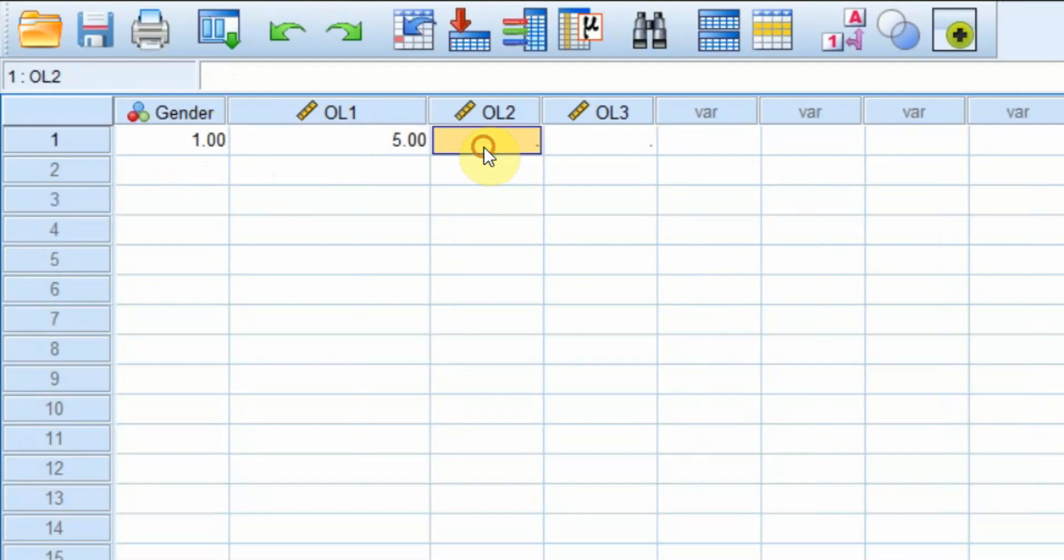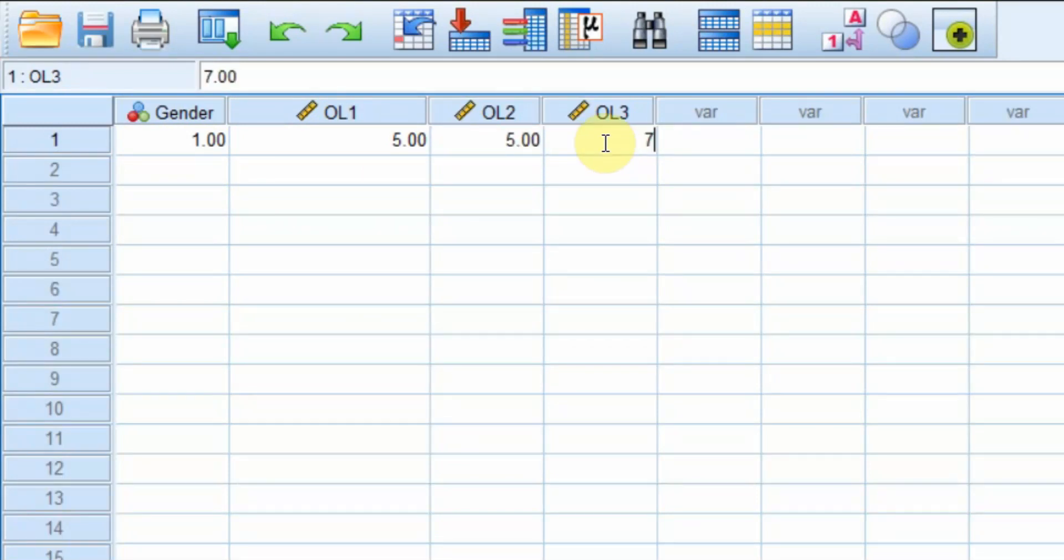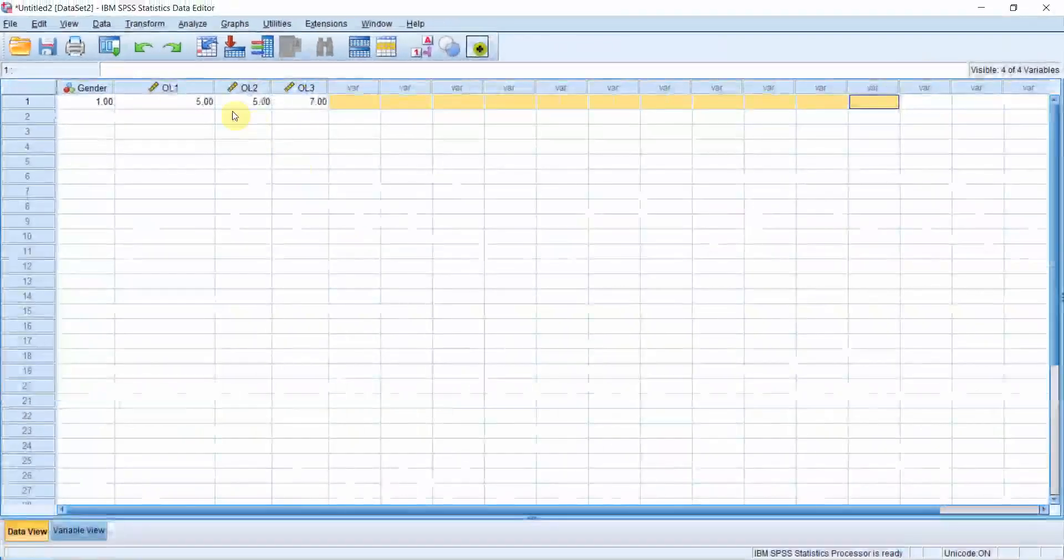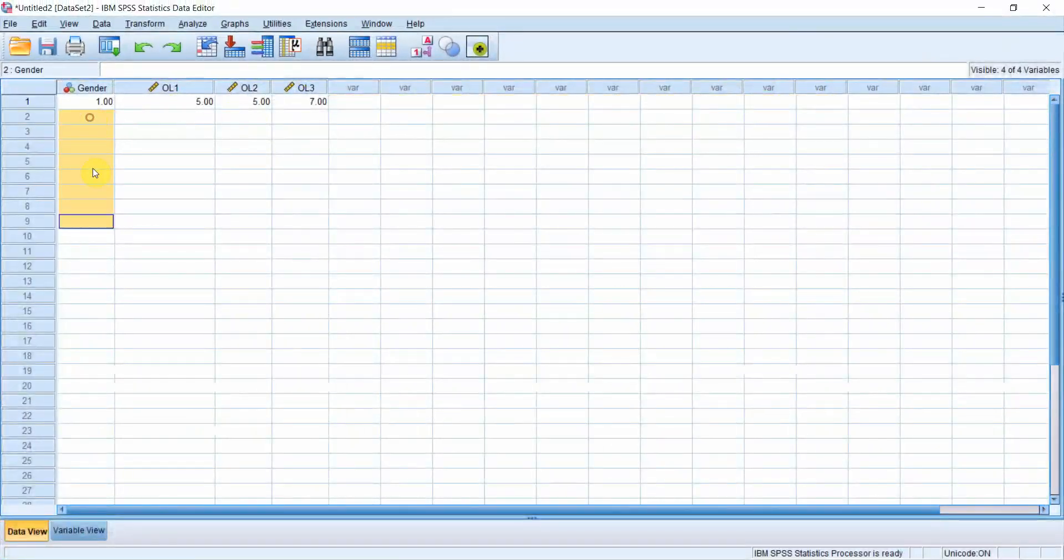Then for the second one, five as well for the third one, seven maybe. Similarly, you will fill all these variables and you will fill for all the different respondents in the study.